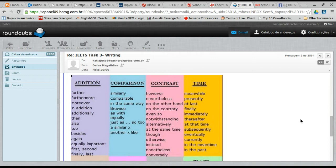For comparison — when you are comparing two things or two situations — you can say: similarly, comparable, in the same way, likewise, as with, or equally. I like 'likewise' specifically; it's very good. 'Equally' can be used for comparison or equality — for example, 'this is equally important as that.'